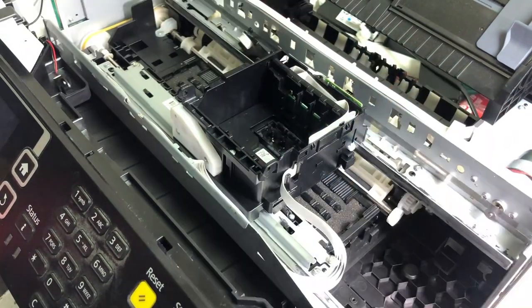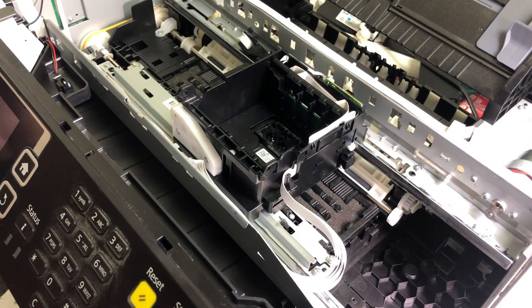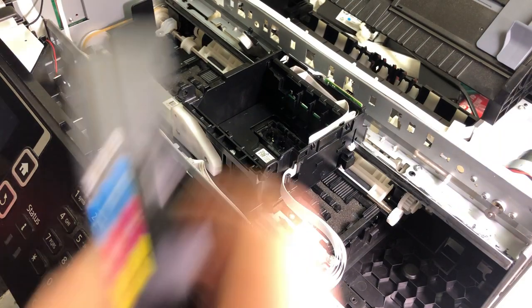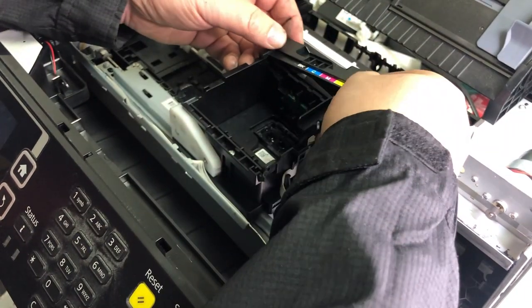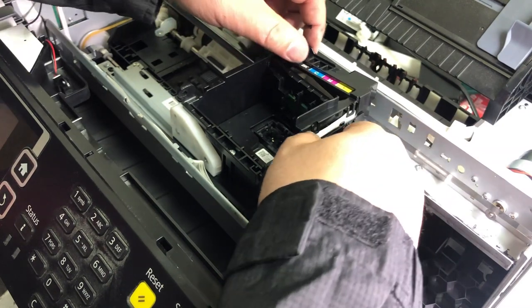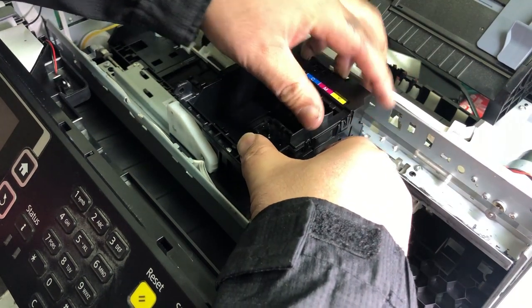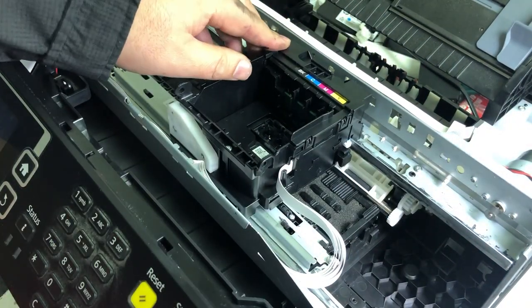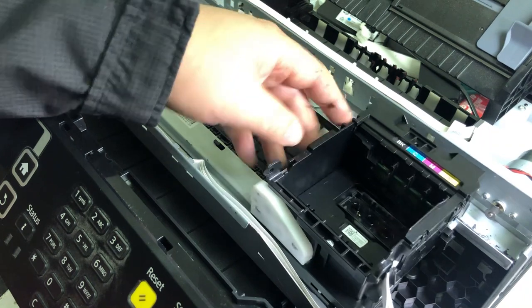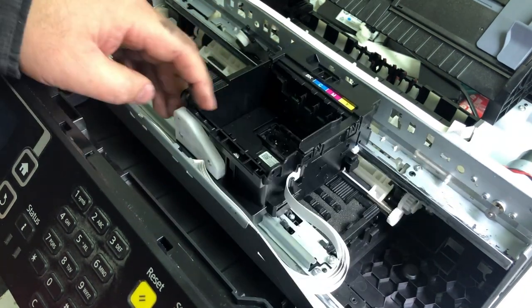You just replaced the whole carriage. Congratulations. I hope you enjoyed this video. Visit us at www.bchtechnologies.com or locally, Greensboro, North Carolina. Cheers.